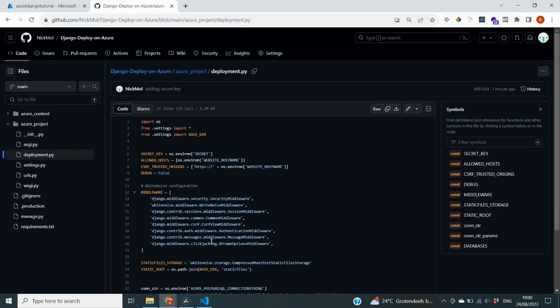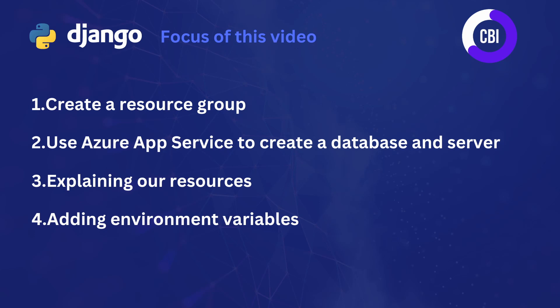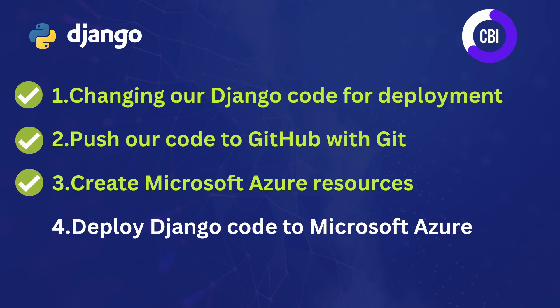And that was all that we needed to do for this video. We have created a resource group on Azure, which serves as a container for our services. We also used Azure App Services to create a database and a server. And I briefly explained to you what each of these resources means and what it does. And we also added an environment variable inside of our Azure portal so that we now know that our secret key is going to be protected. This means that we have now completed the third video of our tutorial series. And that means that there's only one left. And in this next video, we're going to deploy our Django code to Microsoft Azure and test whether everything works the way that we expect. Thank you very much for watching this video and I look forward to seeing you in the next one.